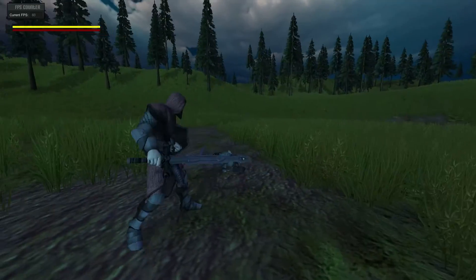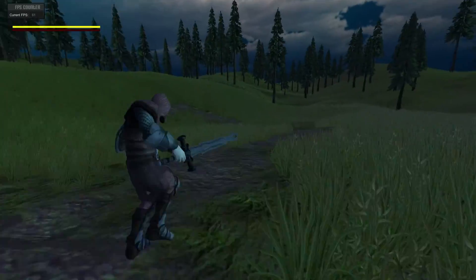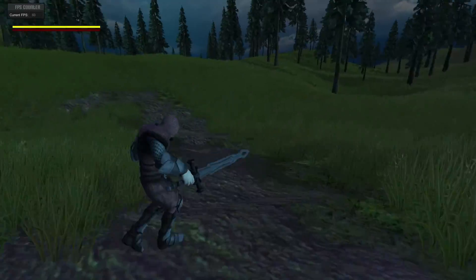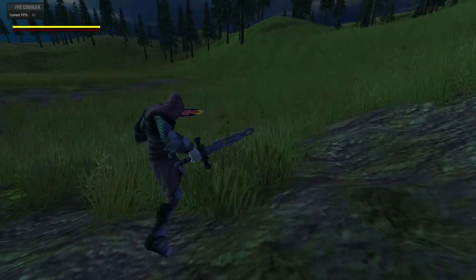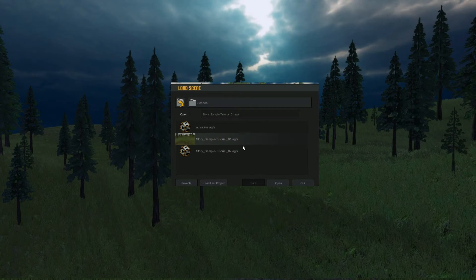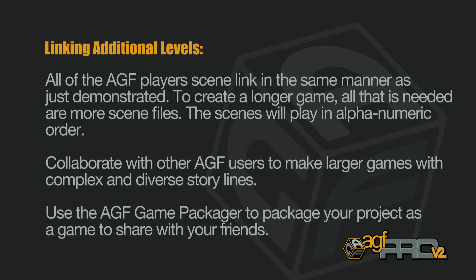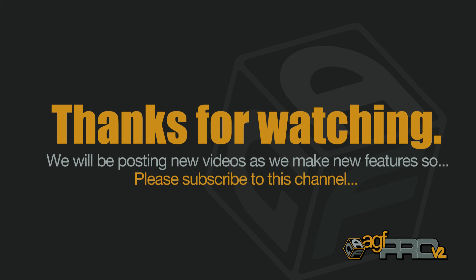And when we go to the end of level two, since we've reached the end it'll just go right back to the load scene dialog box. So that's the end of this tutorial — thanks for watching, and follow us on the next episode.